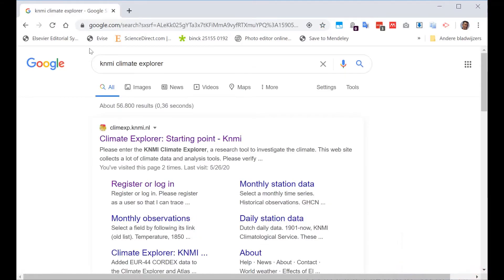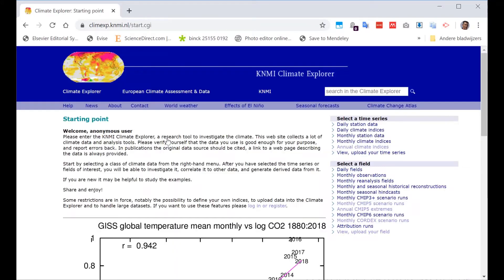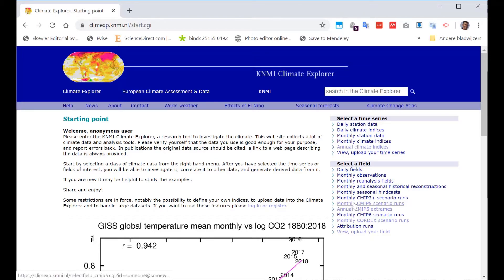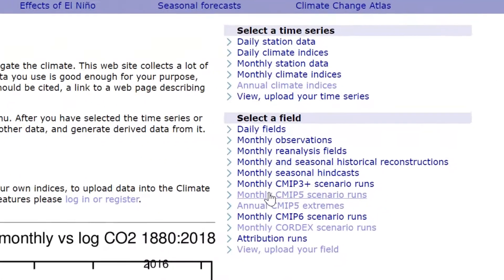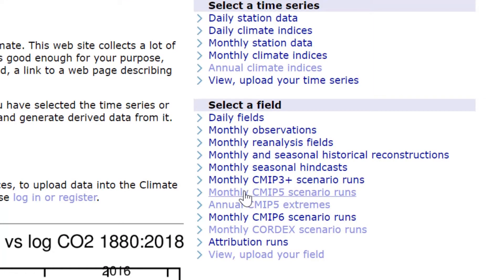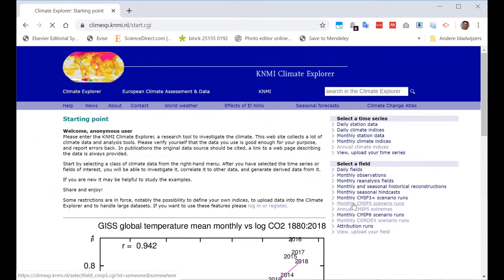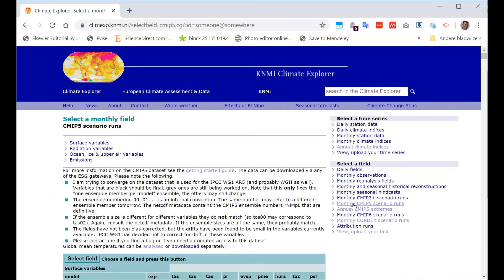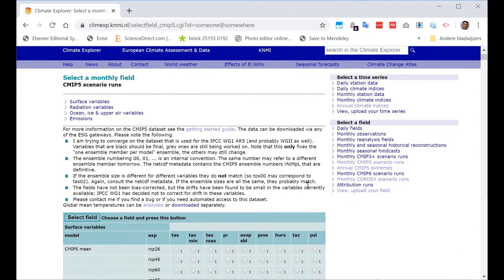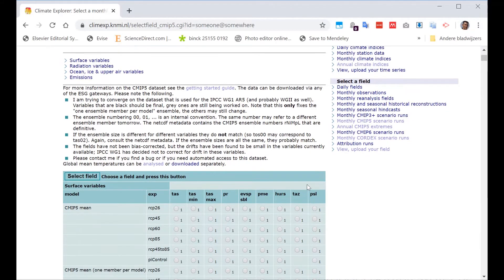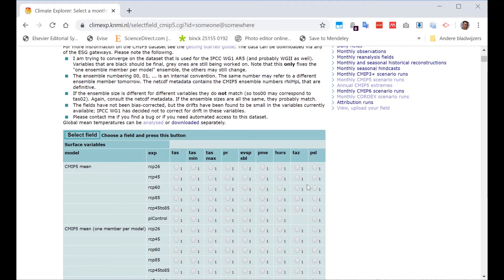If you go to the Climate Explorer, you get a kind of welcome screen which helps you a little bit to start getting your data. We are interested in the so-called CMIP-5 data, so we go to the monthly CMIP-5 scenario runs. We press this button and then you get here below, you get a screen on what you want to have.